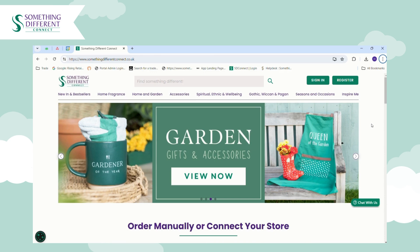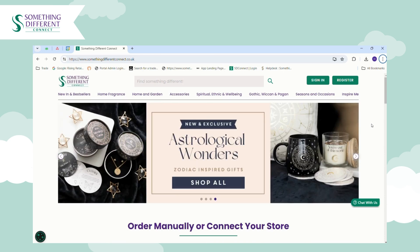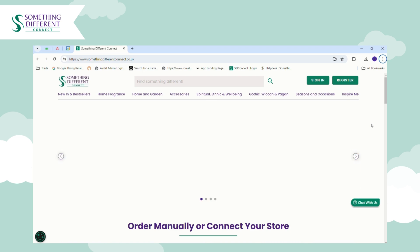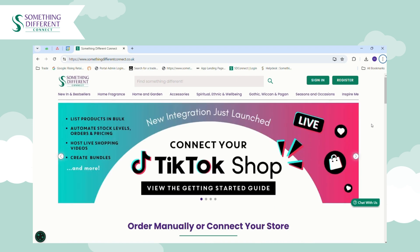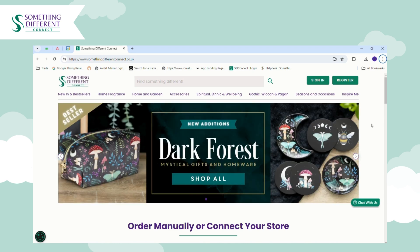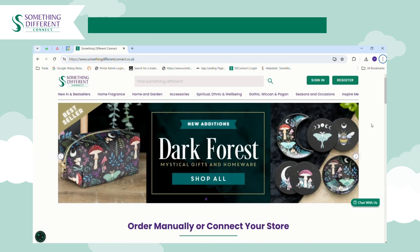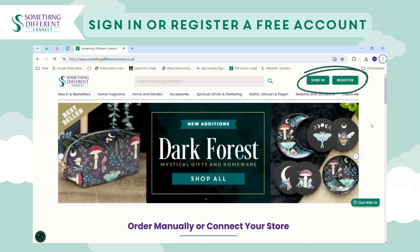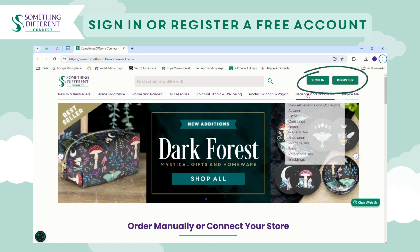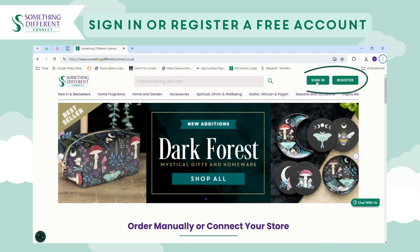In this video you can find out how to connect your sales channel to your account on Something Different Connect, so that you can list products in bulk and automate orders, pricing and stock levels.